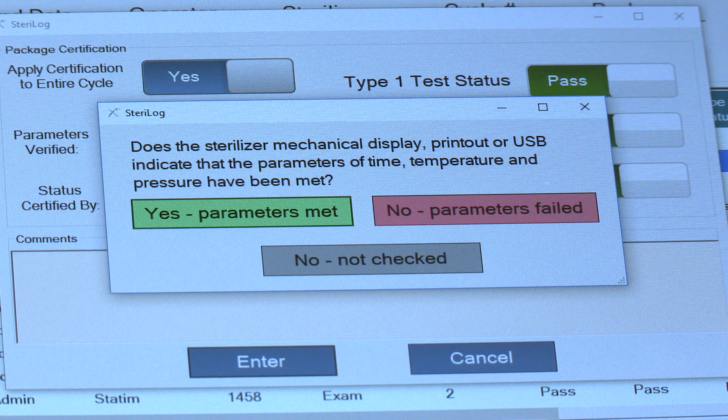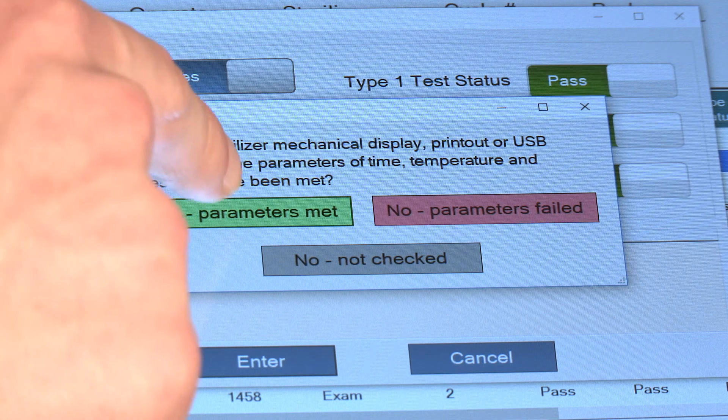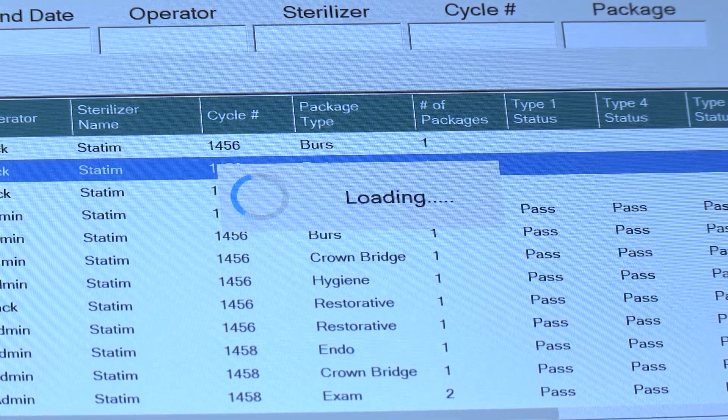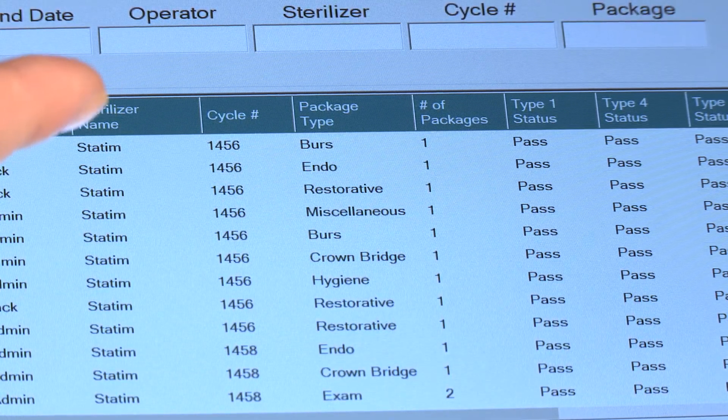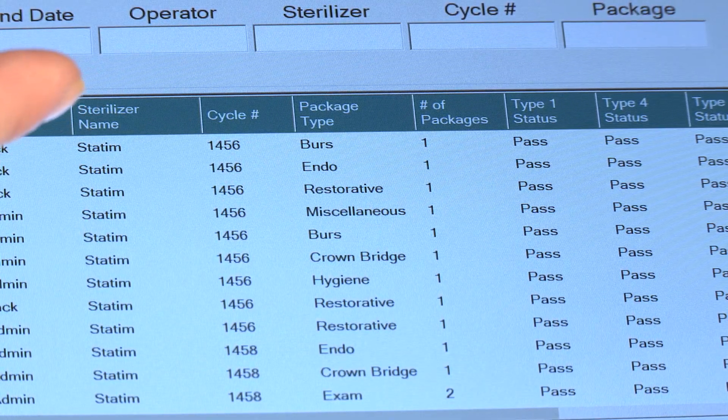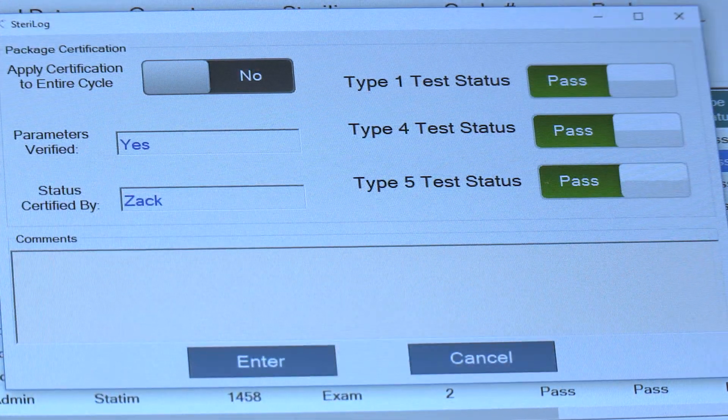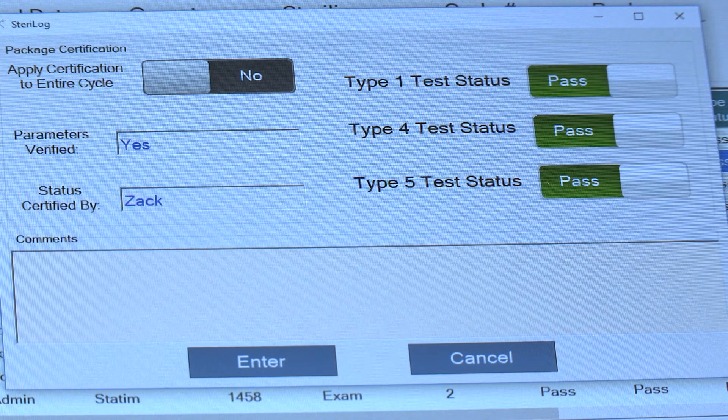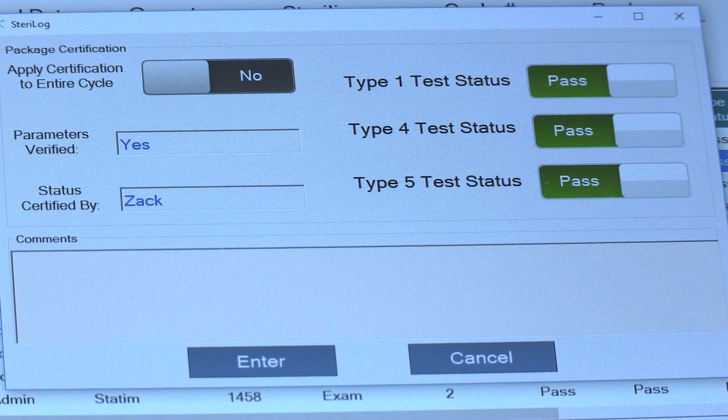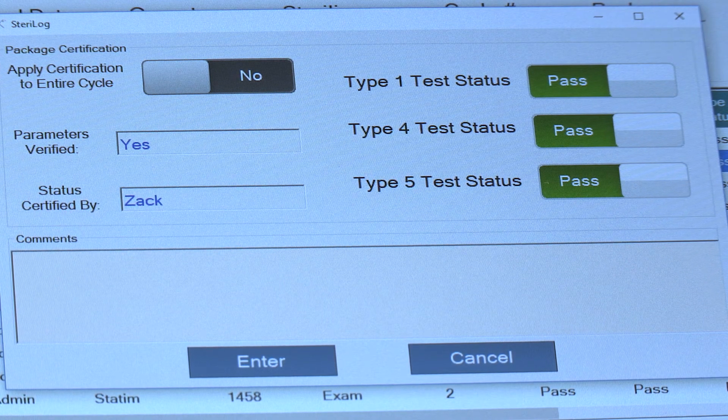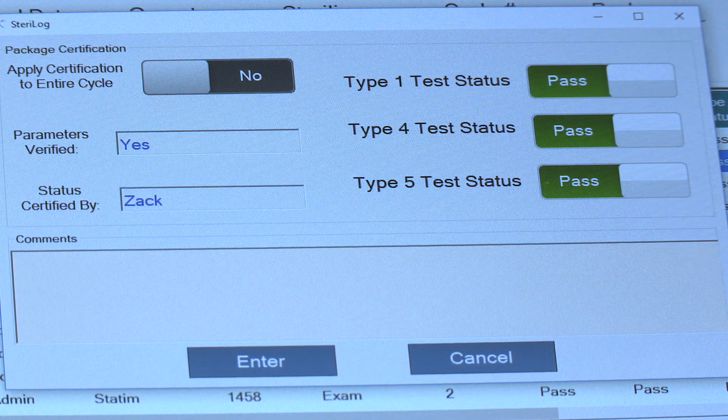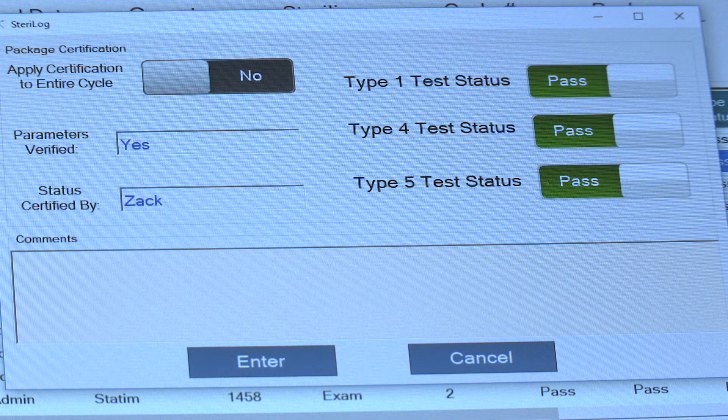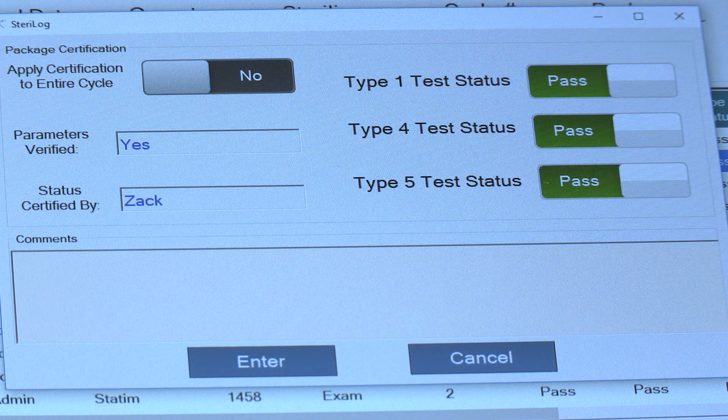If you've done this, you can then hit Yes and you've then certified your cycle. Now if you click on it again, you'll notice that the status was certified by Zach and the parameters were verified. So now these instruments can be released to use.